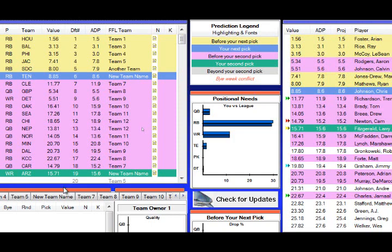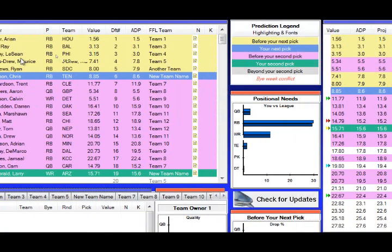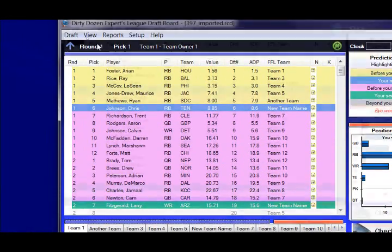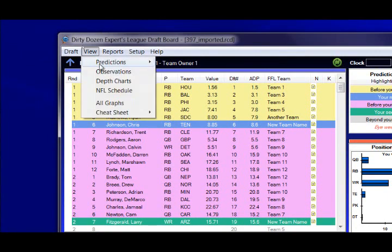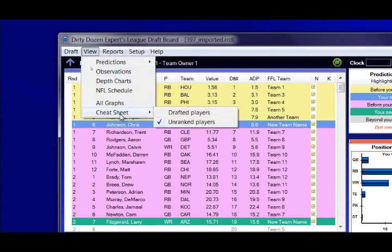You can turn them all on from the view menu. You also have an option on the cheat sheet to show players who have been drafted with a crossed-out font, if you like. Players who do not have any rank at all are shown in gray, and you can choose not to show them at all.